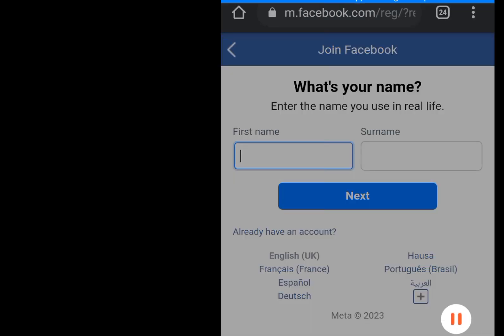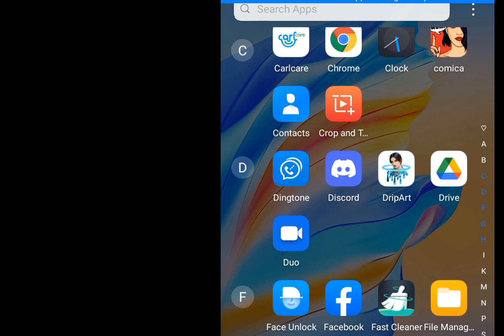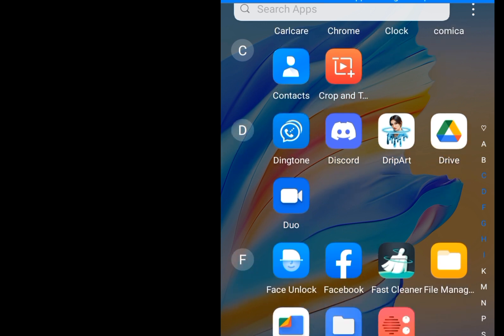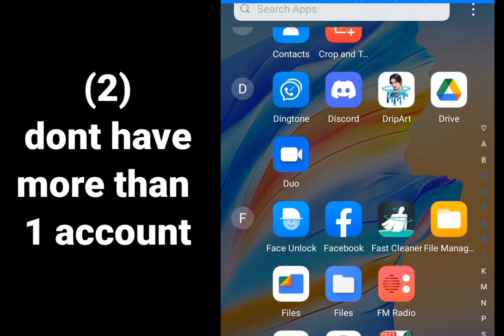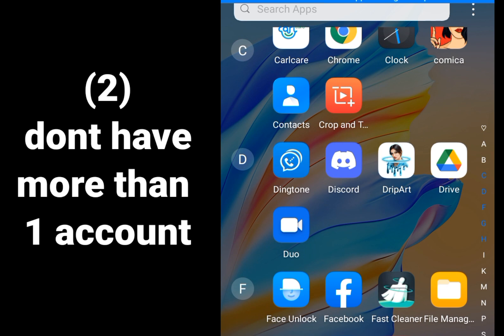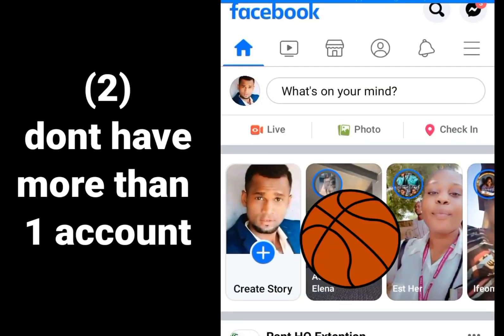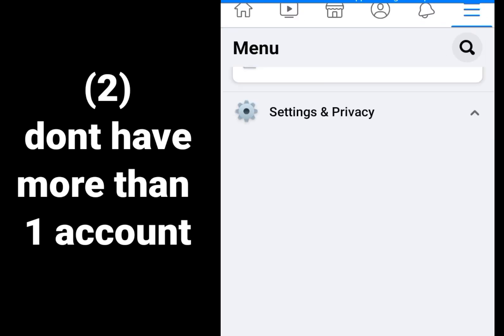That is rule one to avoid your new Facebook account from getting banned. Now, number two rule you must abide by: it is against Facebook policy to have two accounts. Let me prove to you that it is against Facebook policy to have more than one account. Let me click on Facebook settings and privacy.